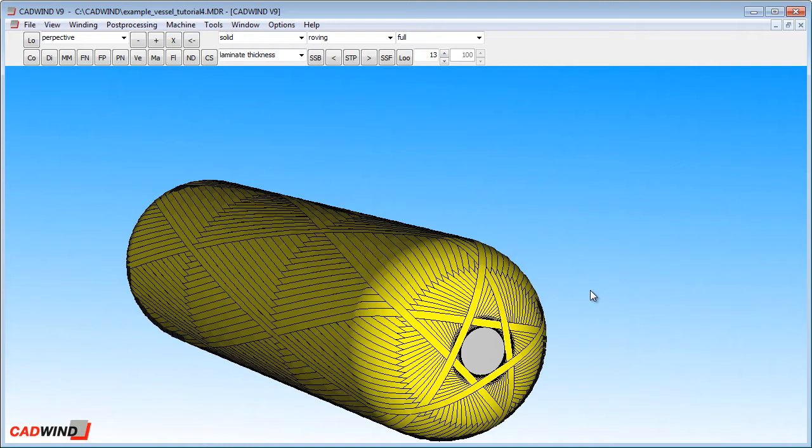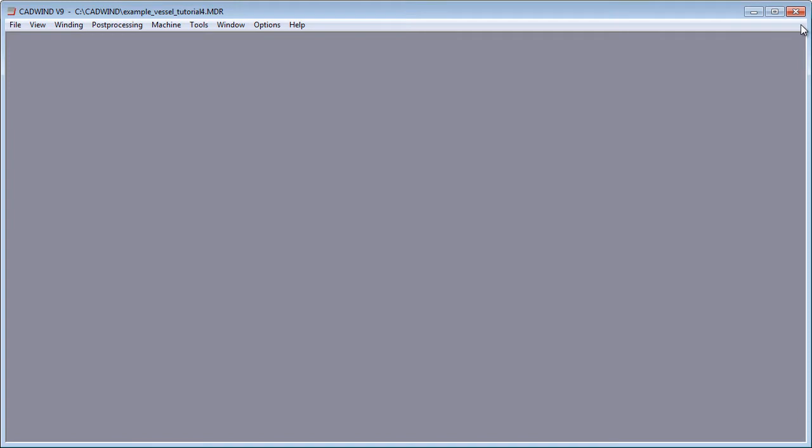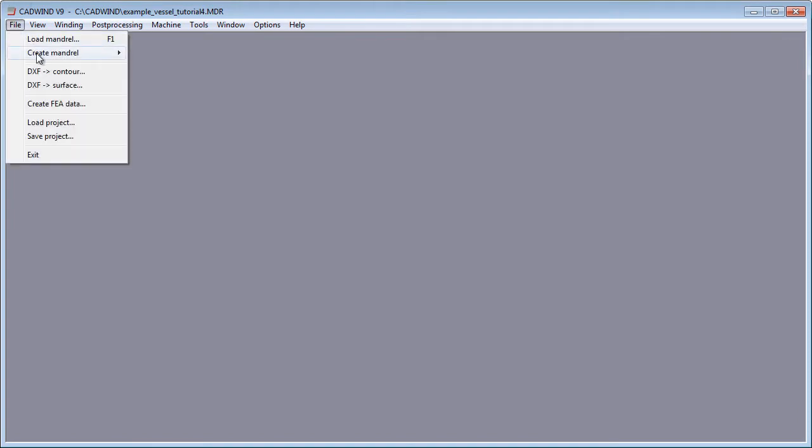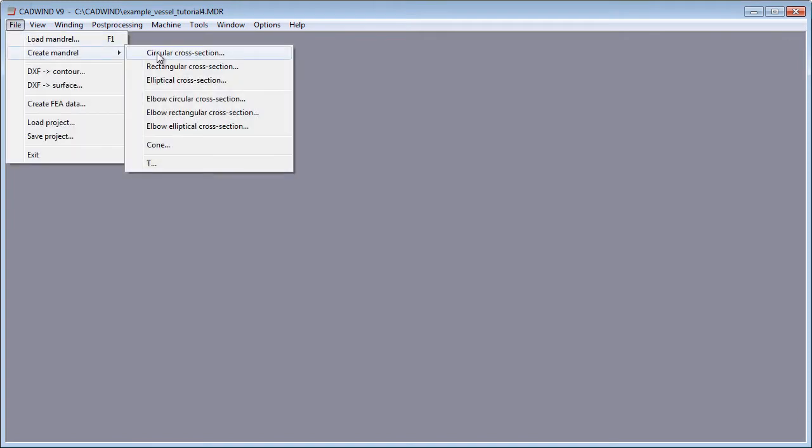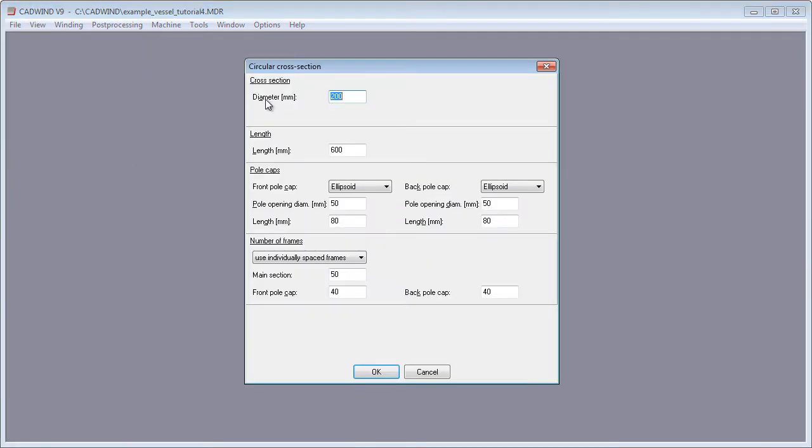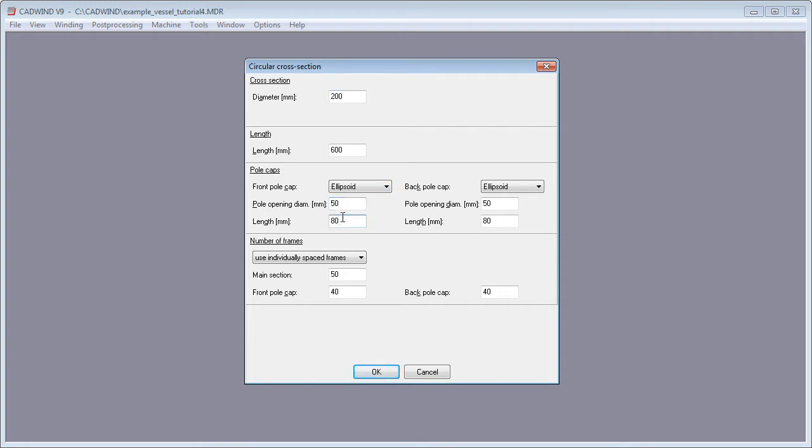We will start by making a simple pressure vessel in the usual way. In this example, the vessel will have a diameter of 200 mm, a cylindrical length of 600 mm, and ellipsoid shaped dome ends, each with pole openings of 50 mm and a length of 80 mm.